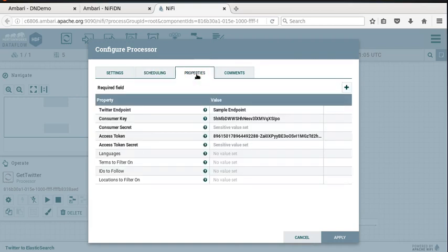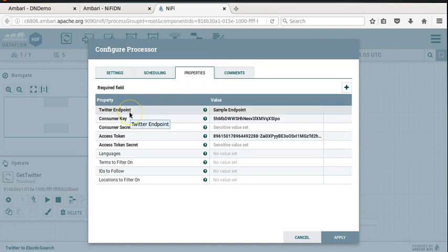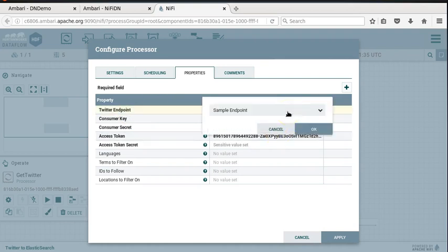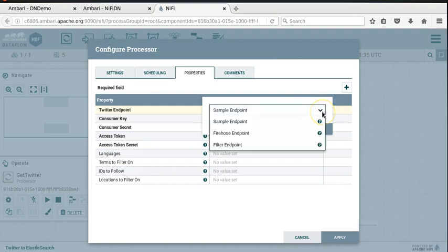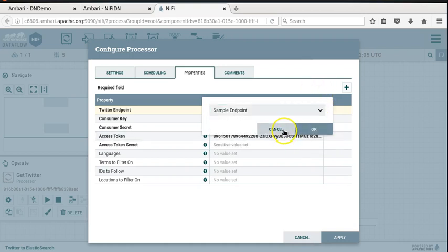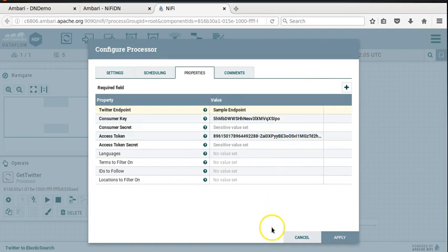You can look at the properties - this is where the rubber meets the road for this particular processor. You're picking up an endpoint, and there are three or four or five endpoints that Twitter typically provides: a sample endpoint, a firehose endpoint, and a filter endpoint. Within the filter endpoint, you can filter tweets specific to topics or tags. The sample endpoint gives you everything that's happening but only a fraction. The firehose gives you everything you need.